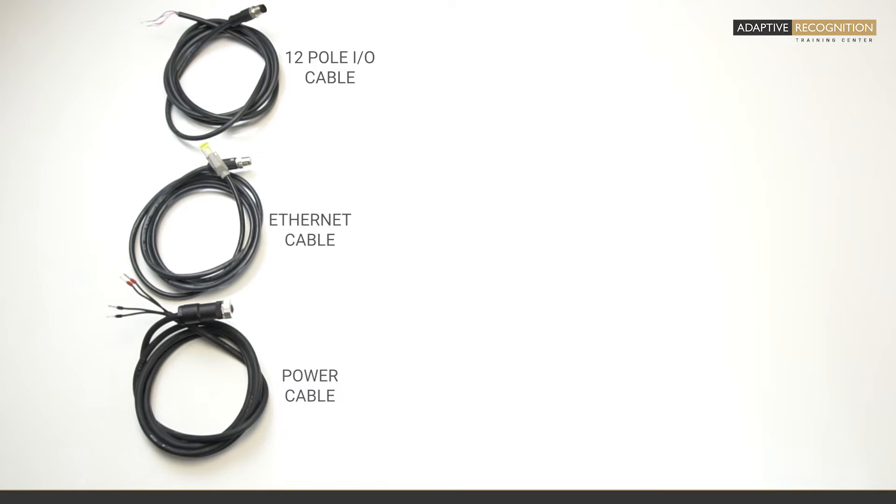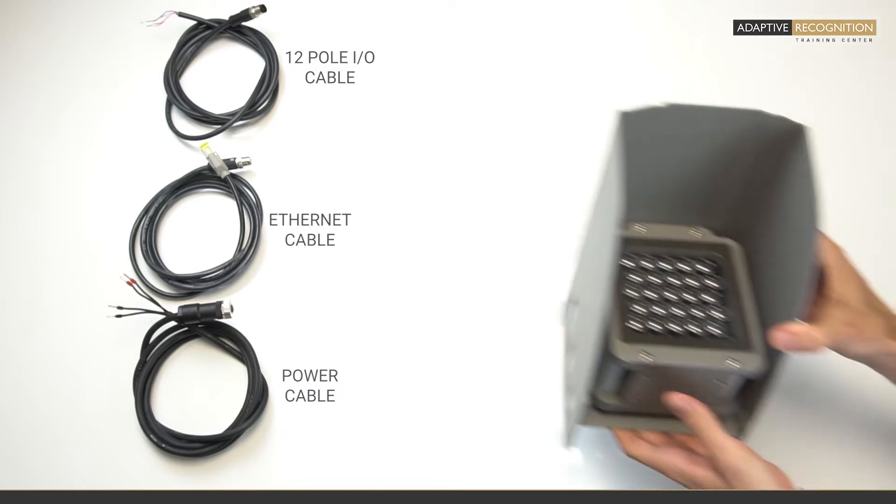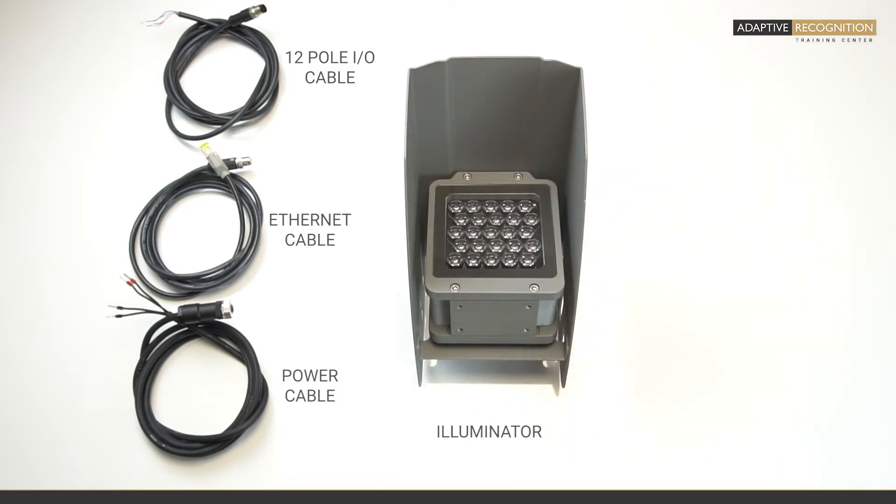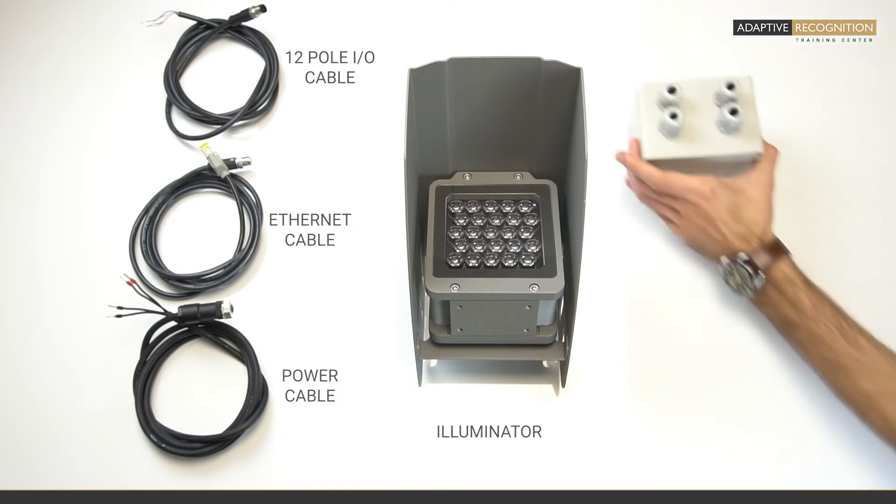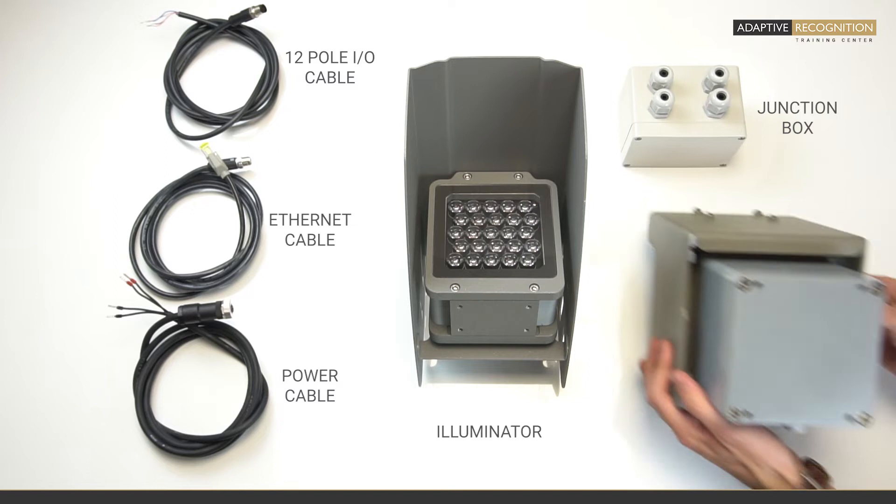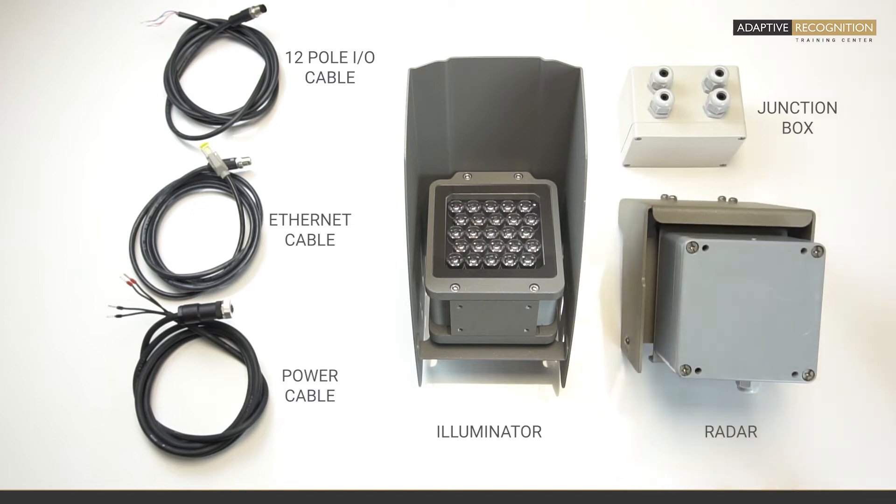As an optional accessory, we sell external illuminators if the built-in illuminator is not enough for you. Then we have junction boxes to connect any third-party device to the camera, and radar modules as well which are used when certified speed measurement is needed.